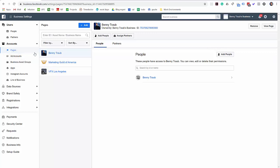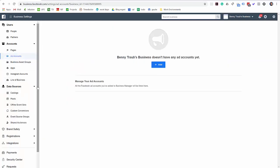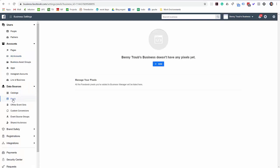Now, what you want to do is get access, make sure you add your page to the business manager. Also do the same thing with ad accounts. Okay. And then also do the same thing with your pixel. Now you'll need a pixel. If you don't have a pixel, go ahead and create one right now before you start sharing things with your ad agency. Go ahead and just click add, create a pixel, and then make sure it's inside the business manager.